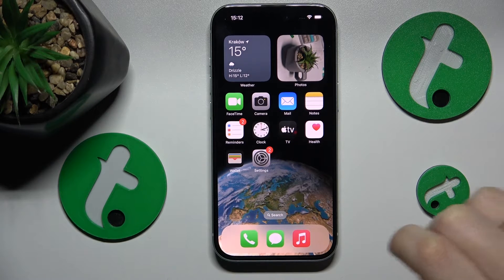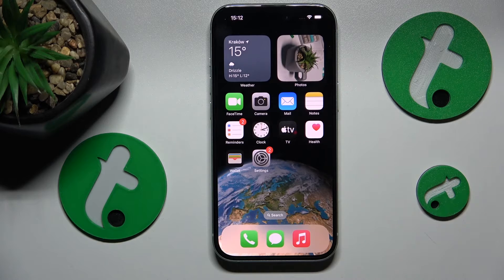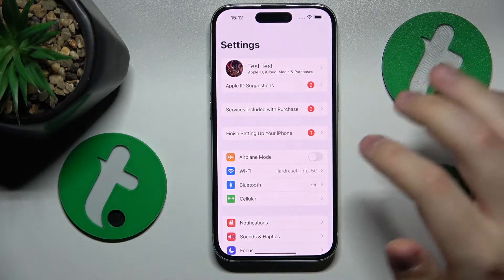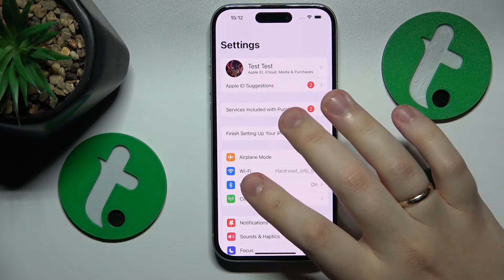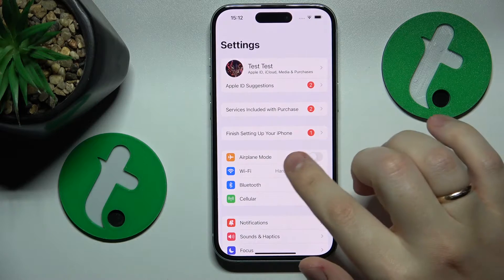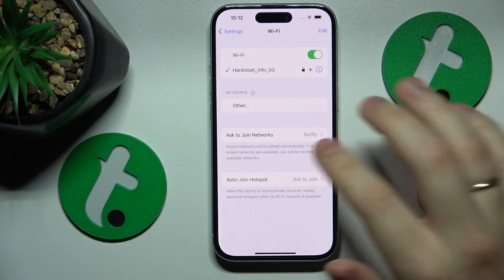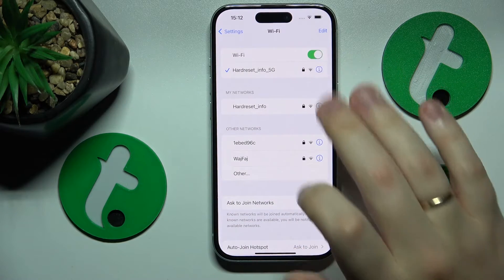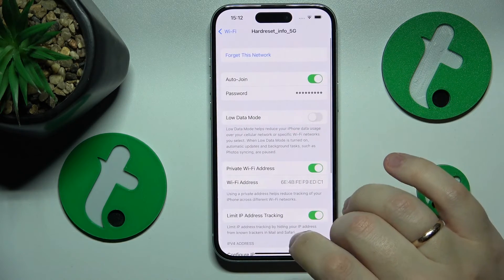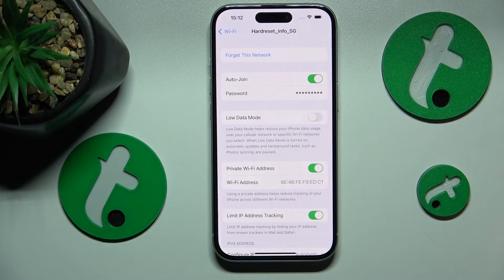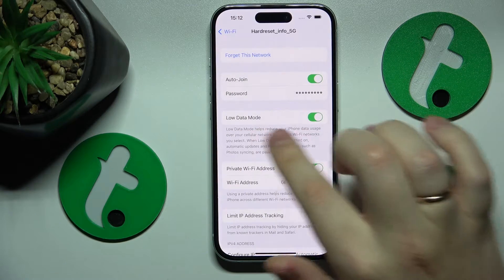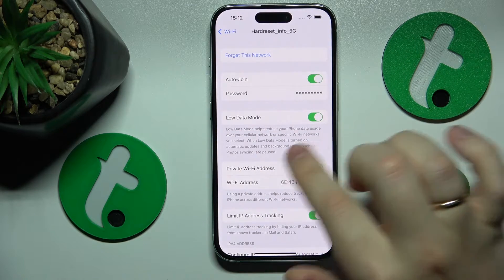In order to turn on either of those, you will need to launch Settings first. Then for Wi-Fi, open the Wi-Fi page, tap the Wi-Fi network you're currently connected to, and turn on the low data mode switch.